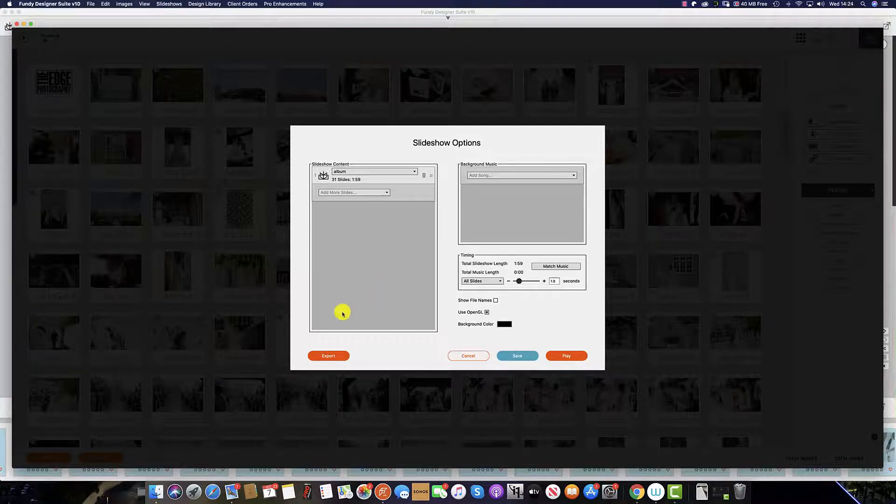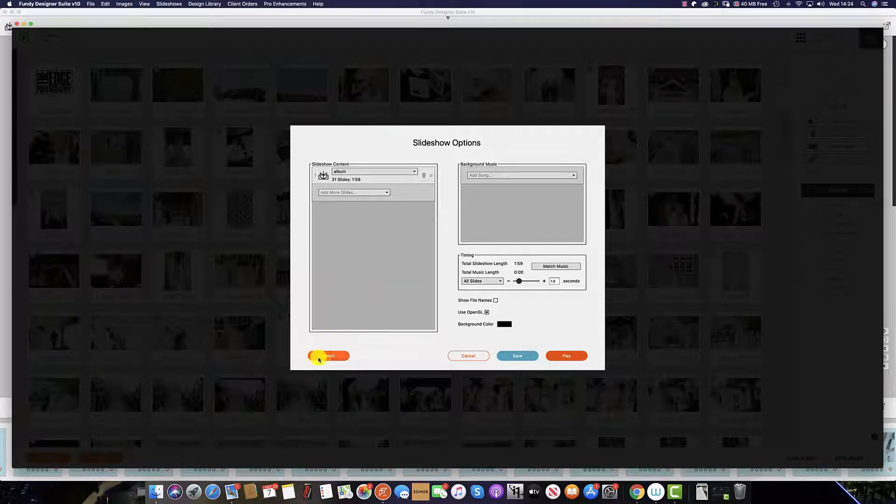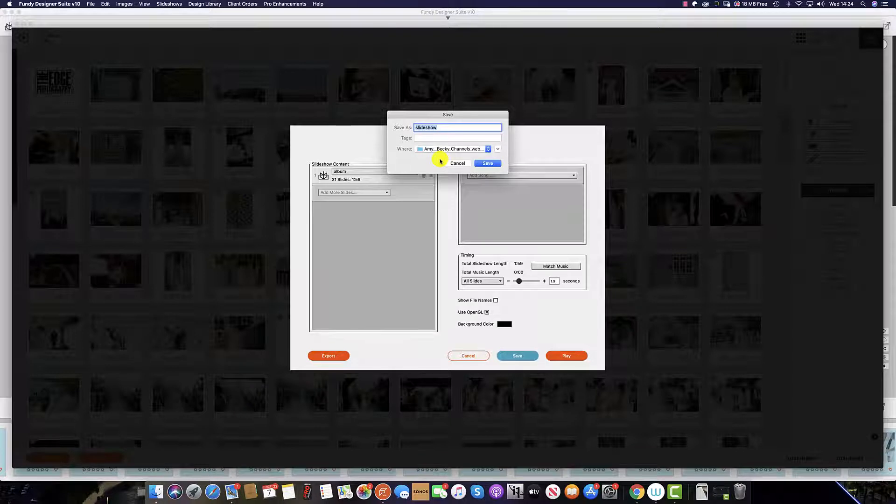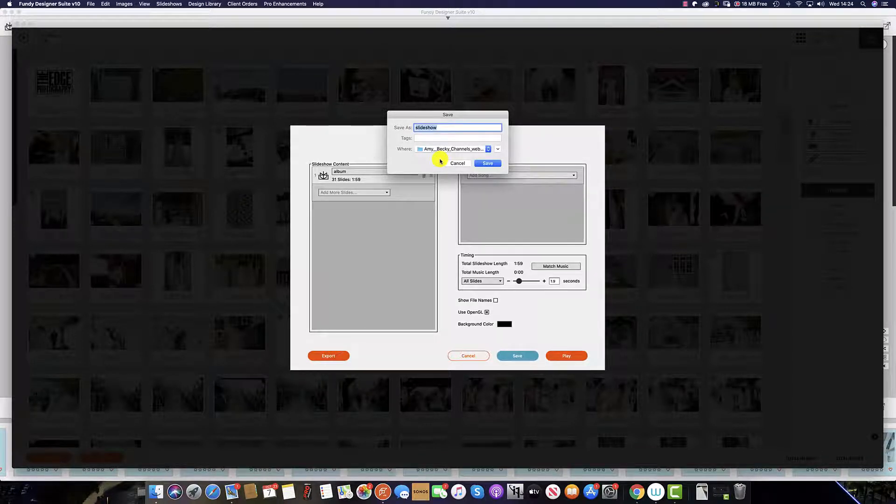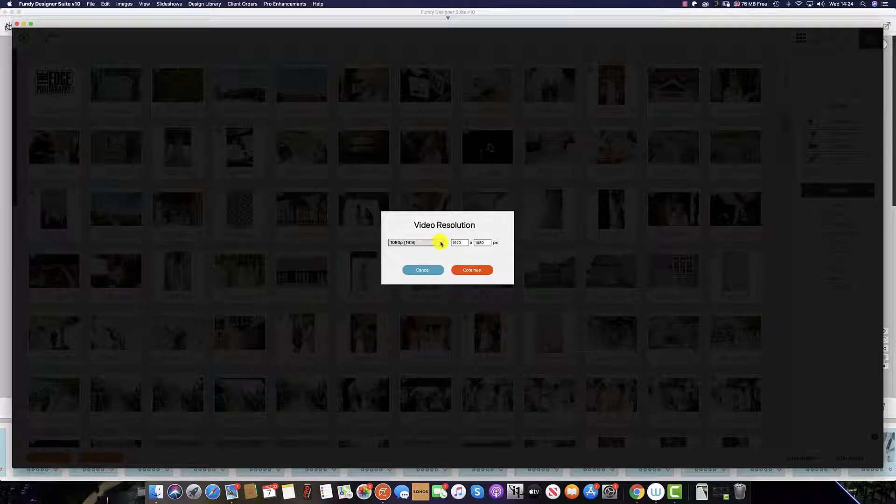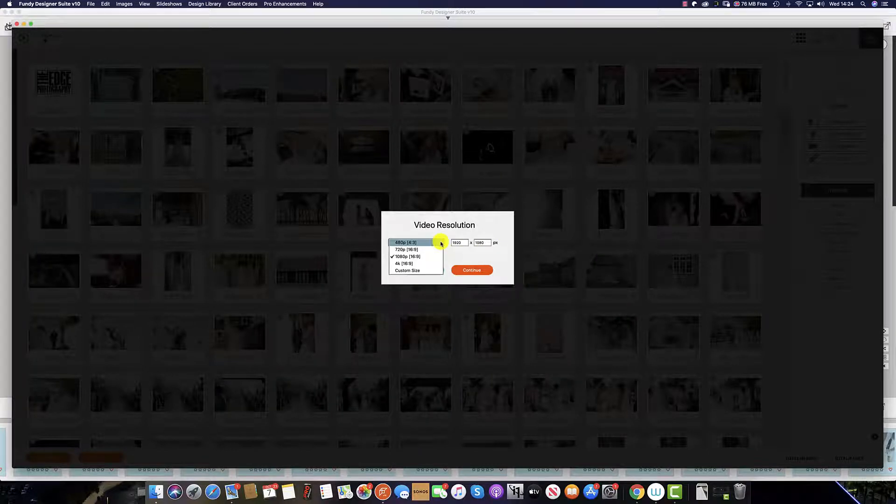Once you click export from the menu, you then have to tell Funny Designer where to save your slideshow. Click save and then from here you can select your resolution.